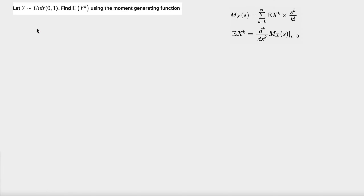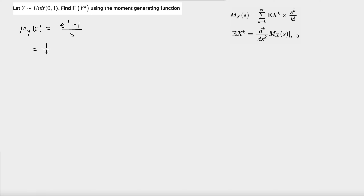Now, the moment generating function of y is equal to e to the power of s, subtract 1, divided by s. And this is equal to 1 over s times (e^s - 1).